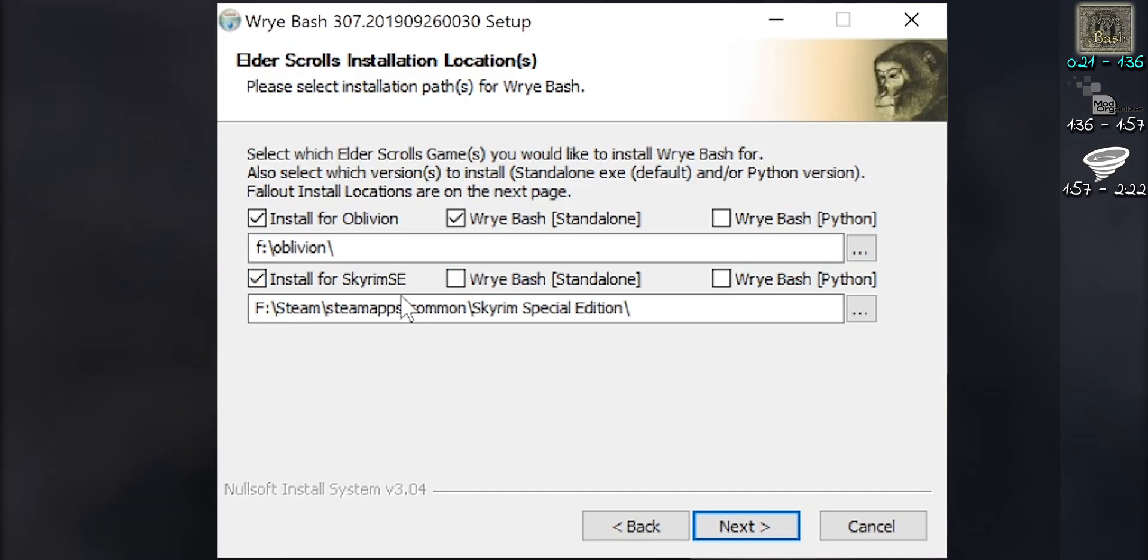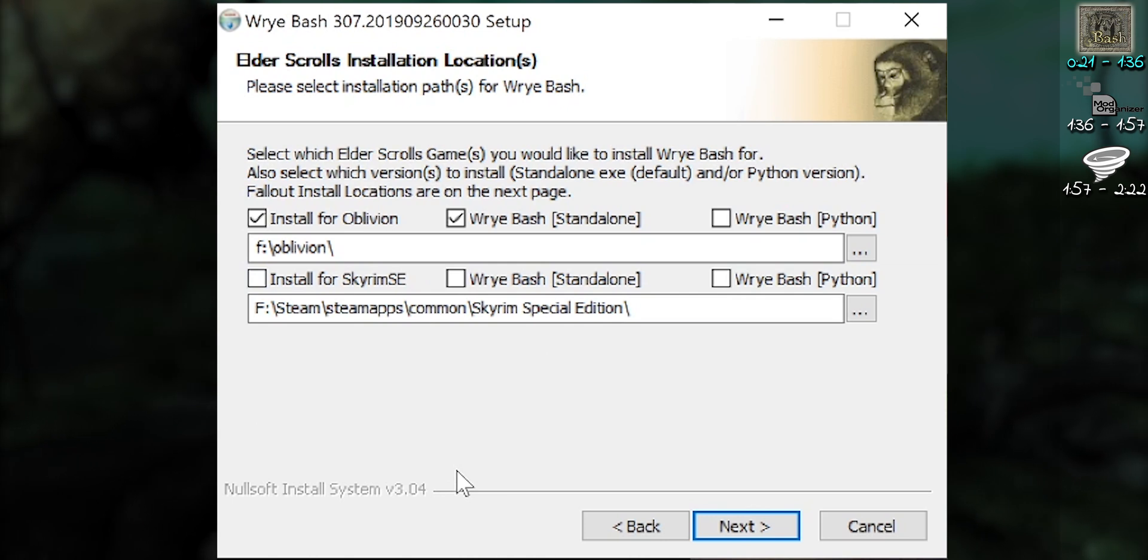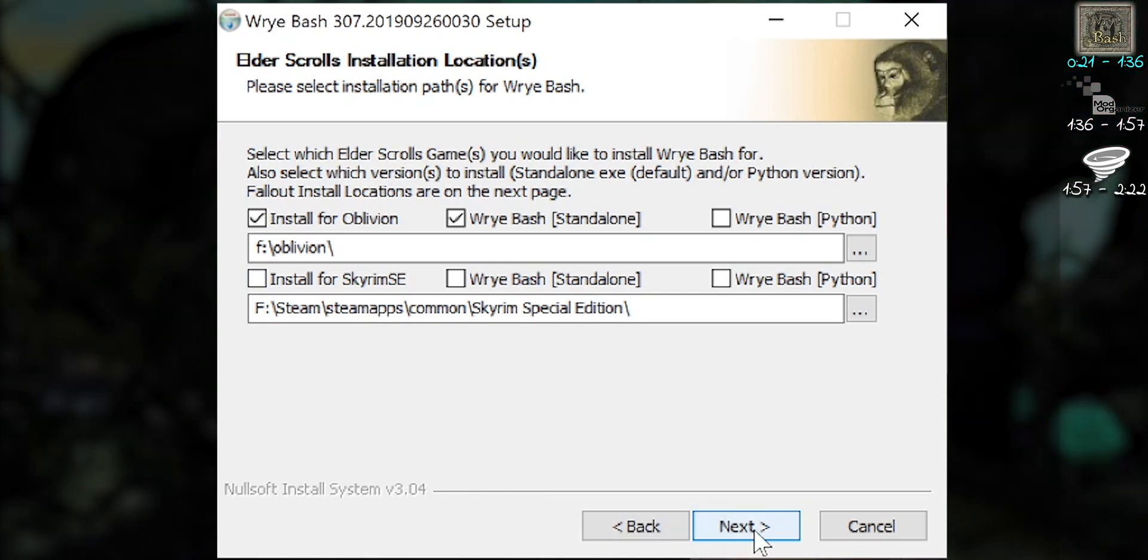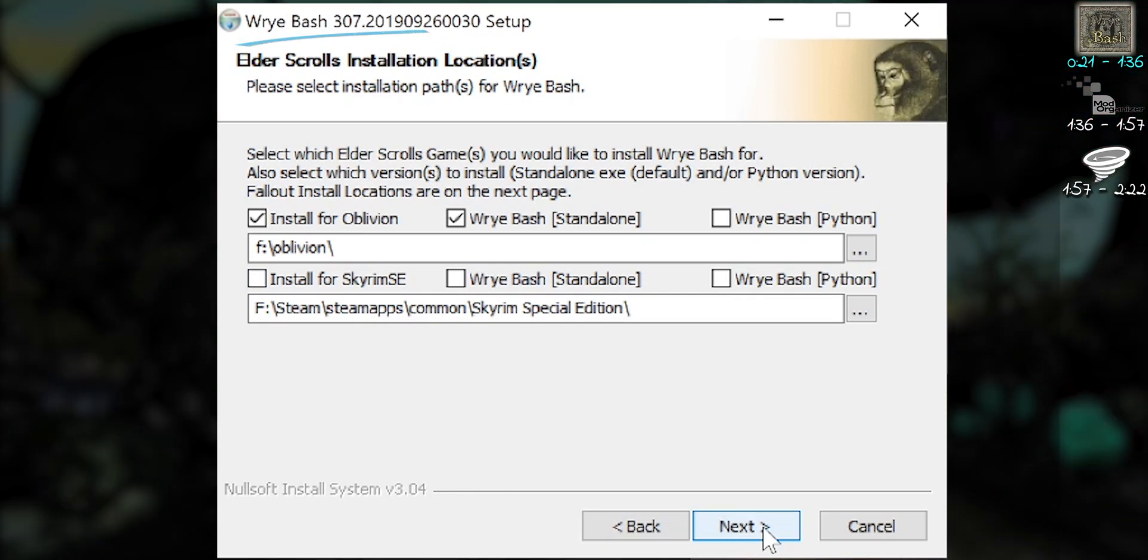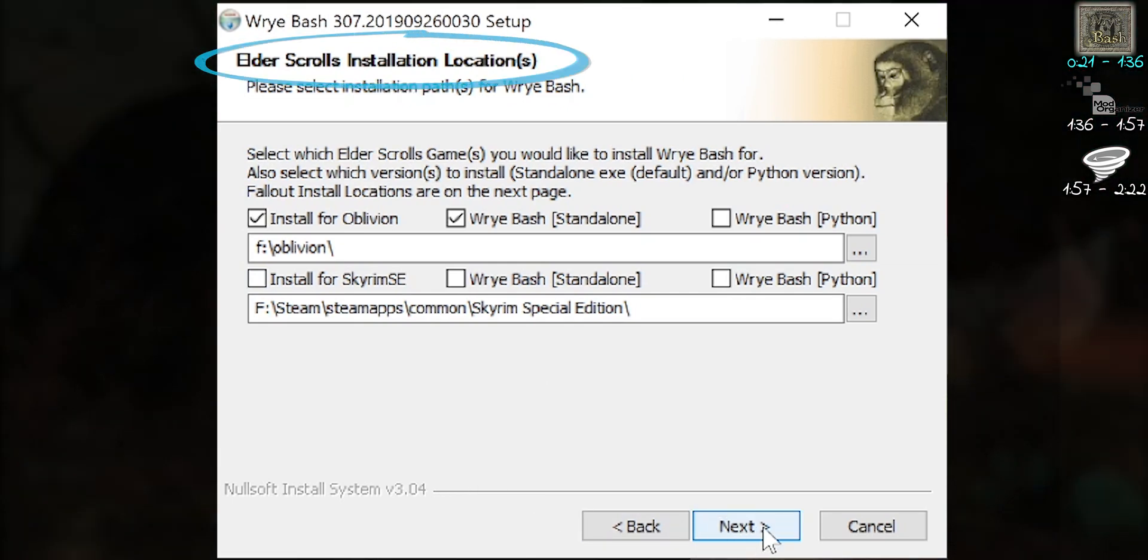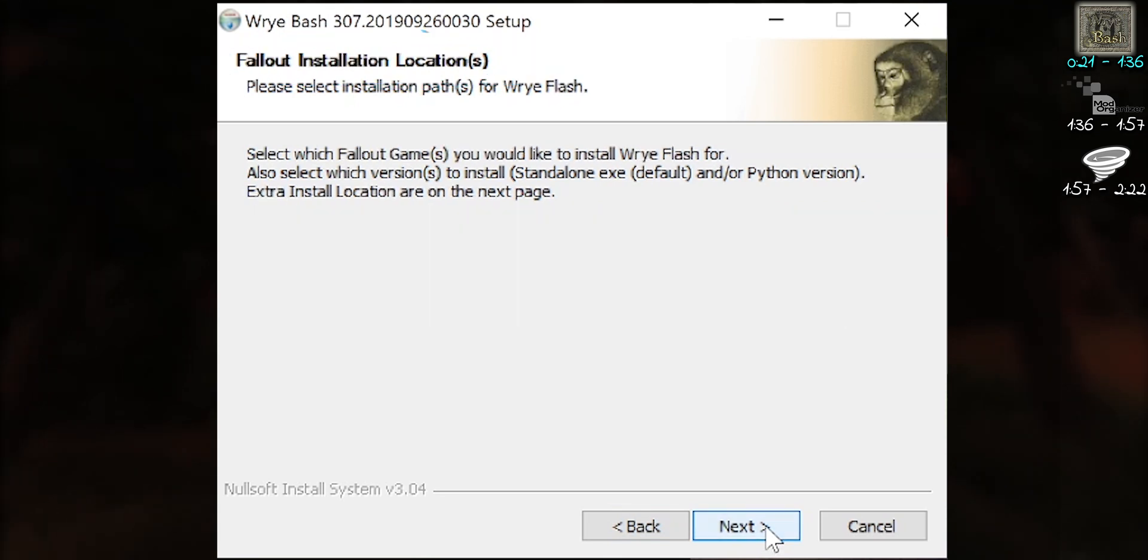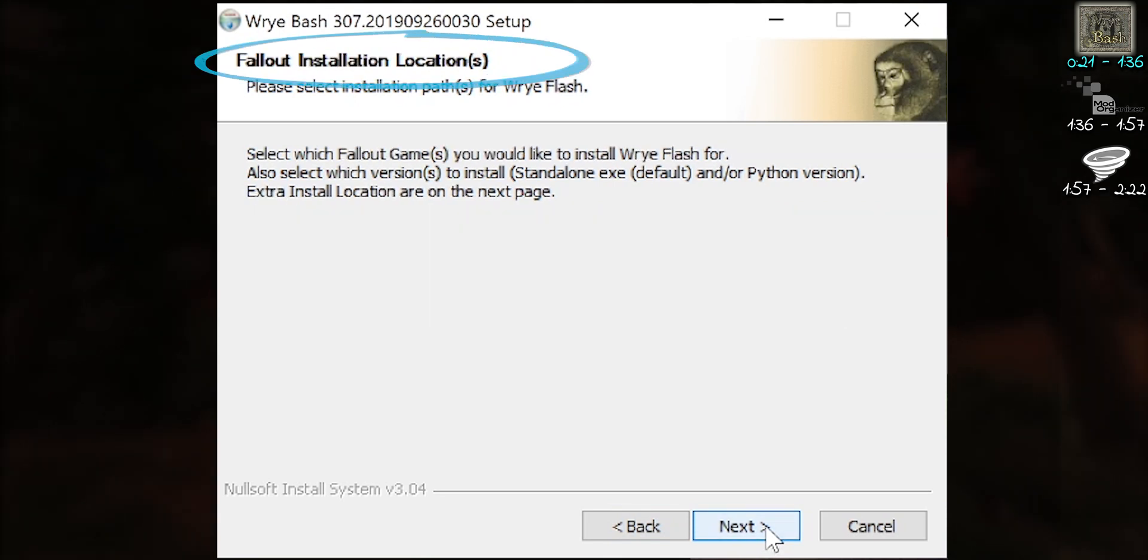If games aren't installed correctly, they won't show up. I'm only installing Bash for Oblivion, so everything else gets deactivated. This page is for Elder Scrolls games, and the next for Fallout.